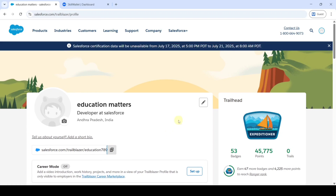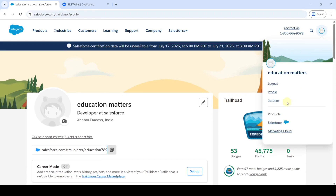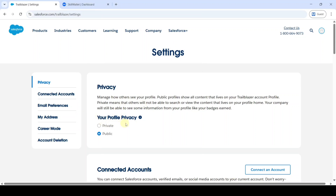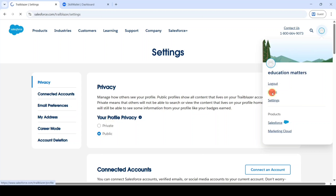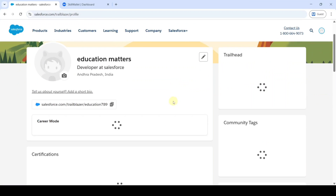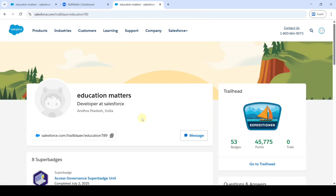So we can see your profile privacy, and there are two options: private and public. It should be set to public. If in your case it is in private, then select the public option. Then only the Trailhead profile URL will be public, so that anyone can access the profile URL and check whether you completed the modules or not. So again we will move to the profile and copy the Trailhead profile URL.